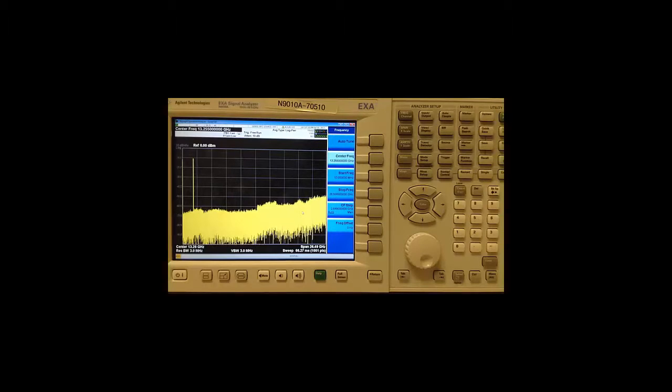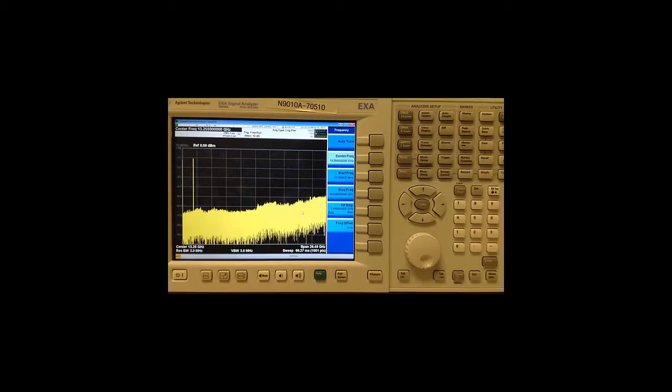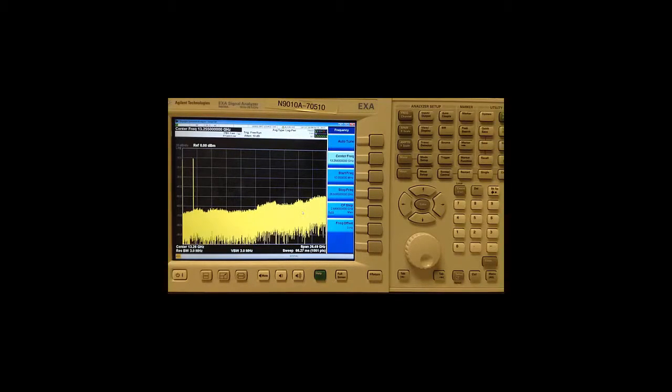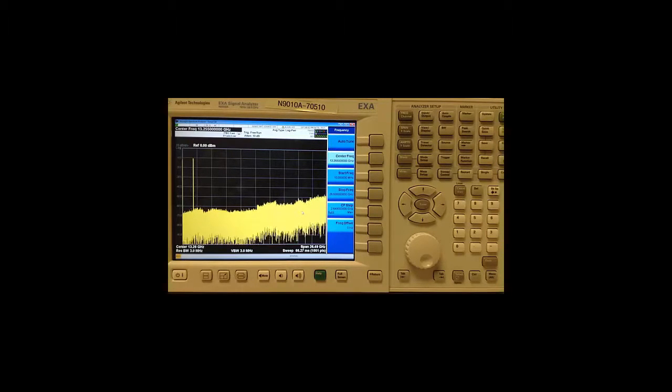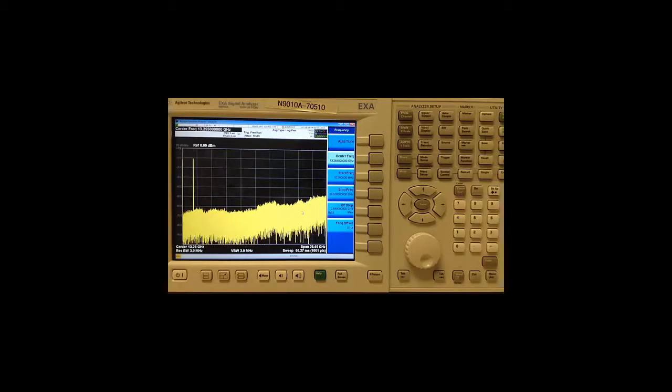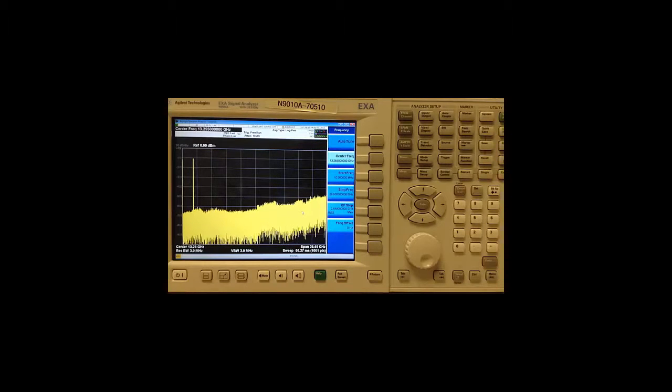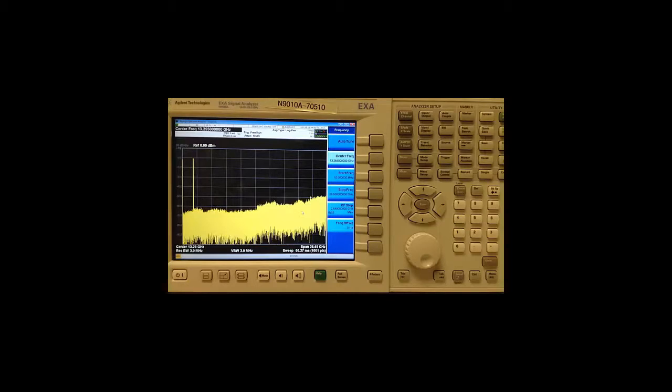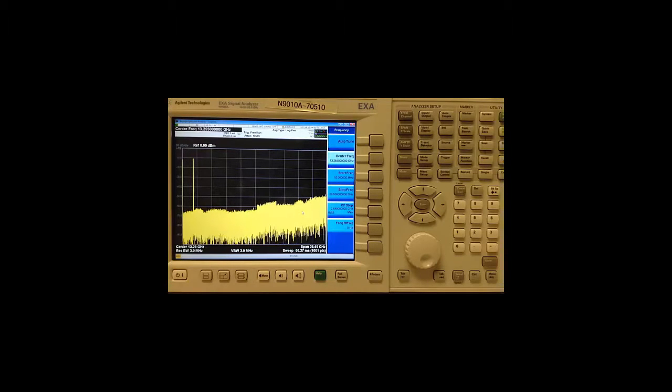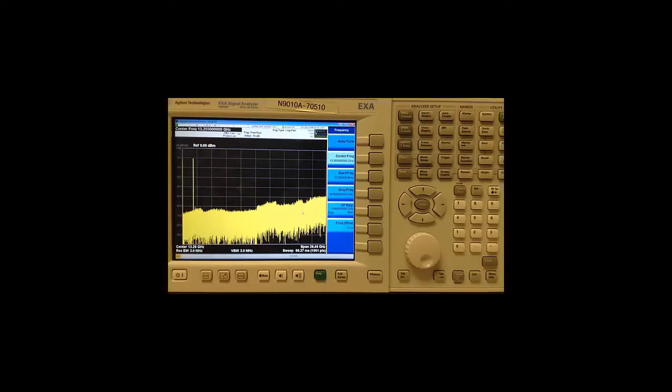Spectrum analyzers can be used to measure phase noise by way of the direct spectrum technique, which means we simply and directly tune to the input signal and measure its power spectral density at various offset frequencies. This is the oldest technique in the book and works well when the intrinsic phase noise of the analyzer is better than that of the device under test at the offset frequency of interest.